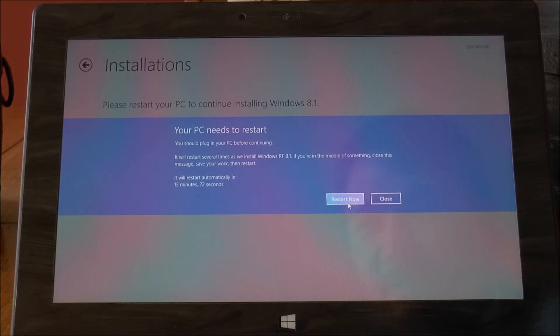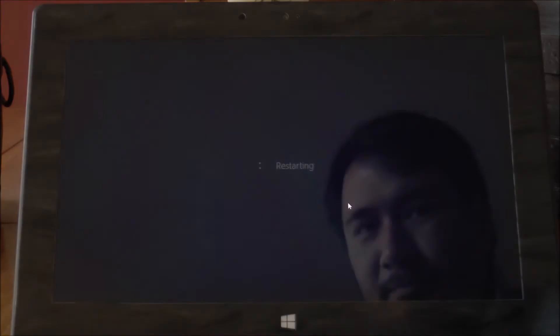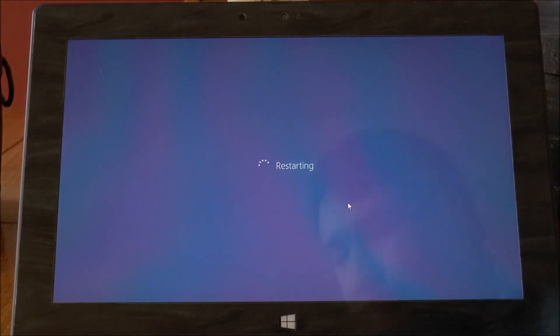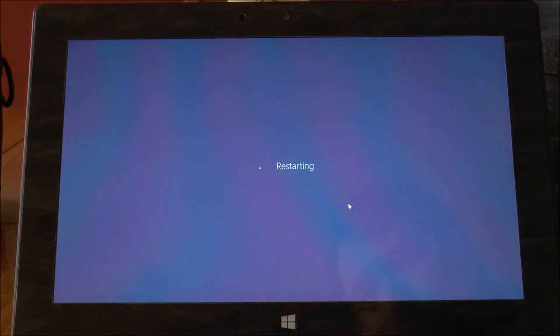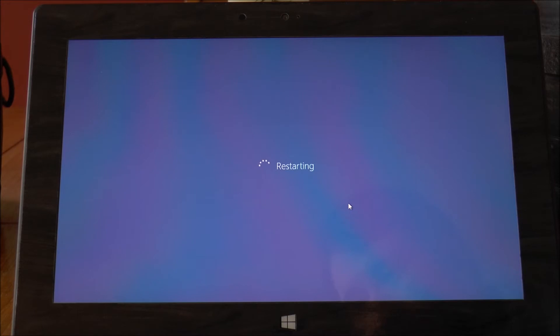It says it'll restart several times but that's fine. So I will just let that do its thing and I will be right back.